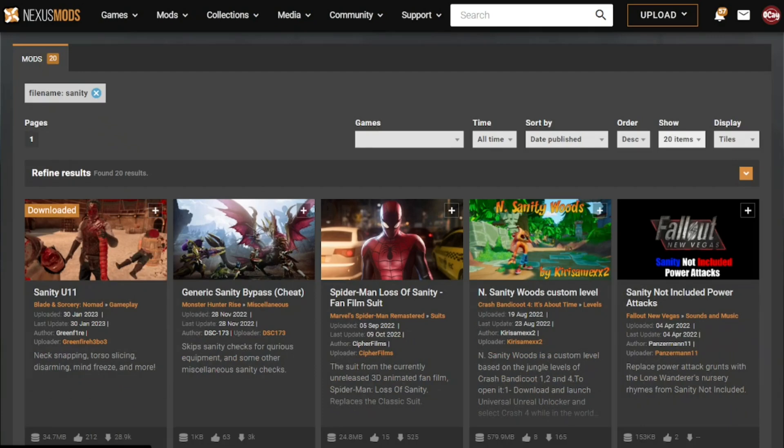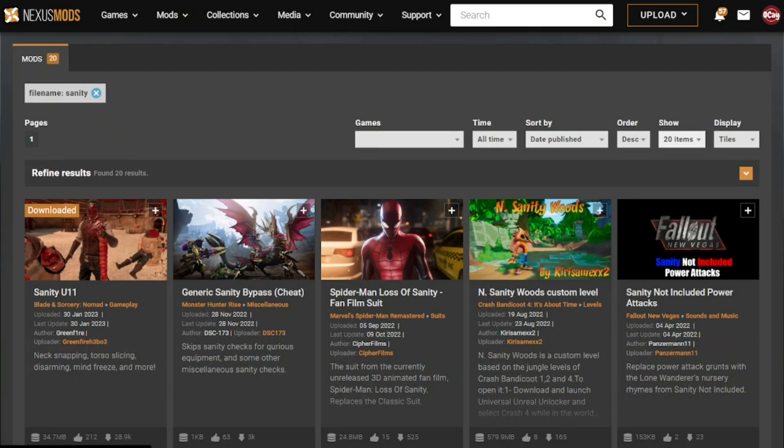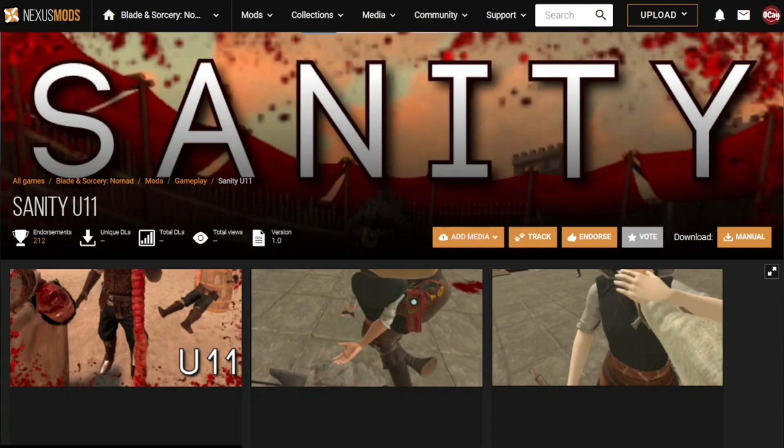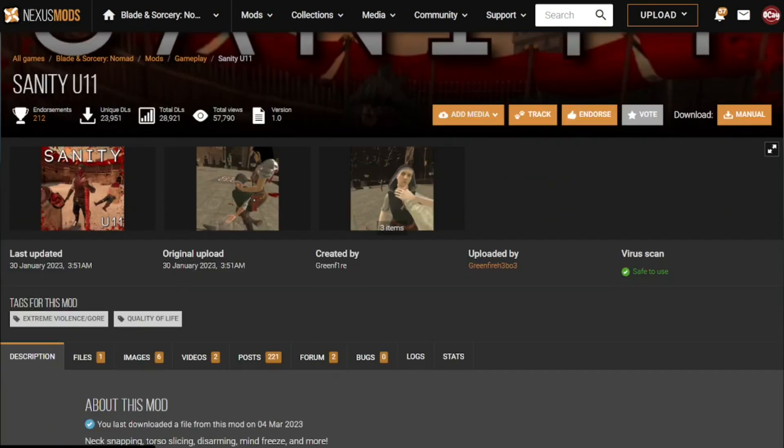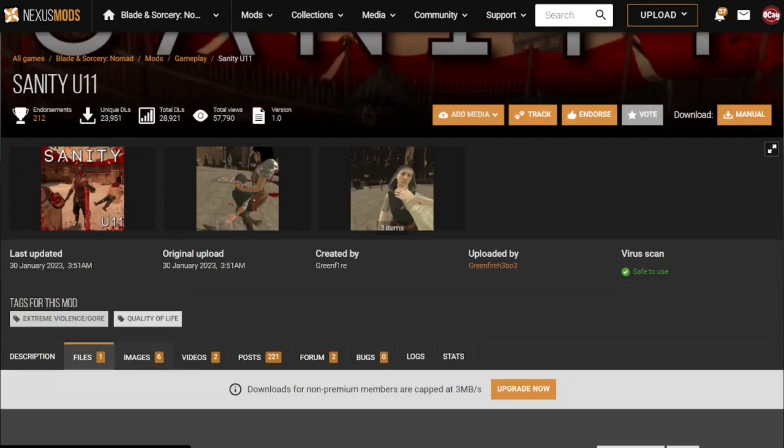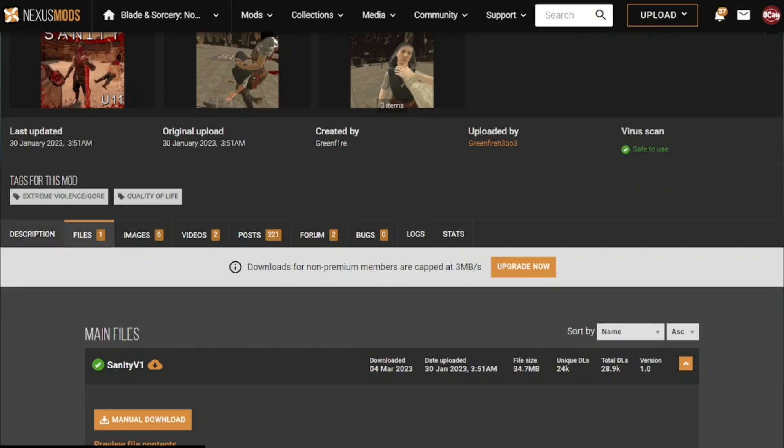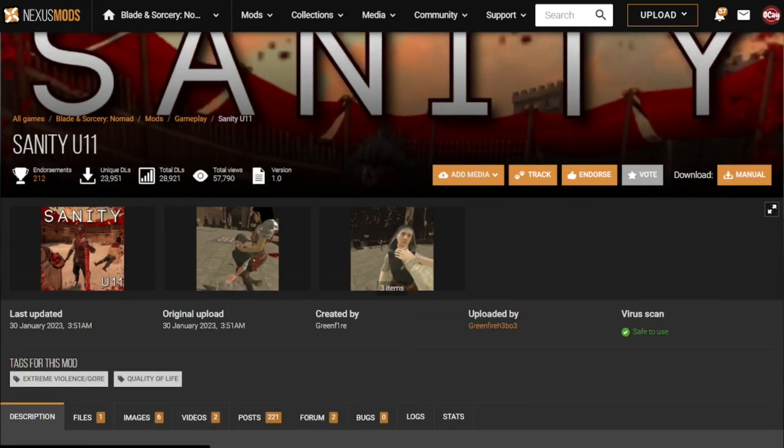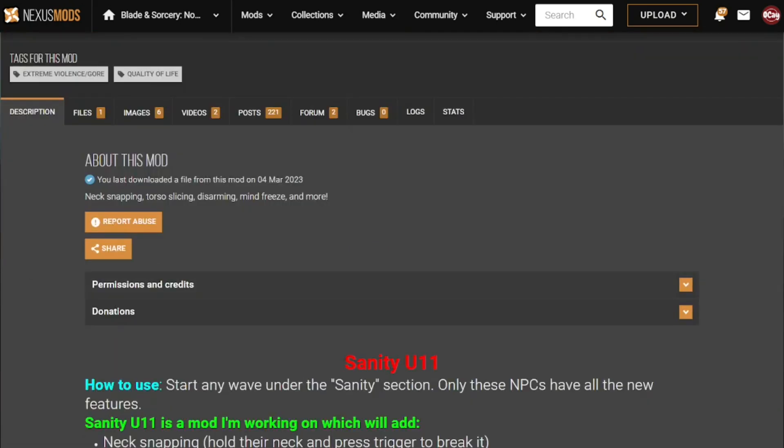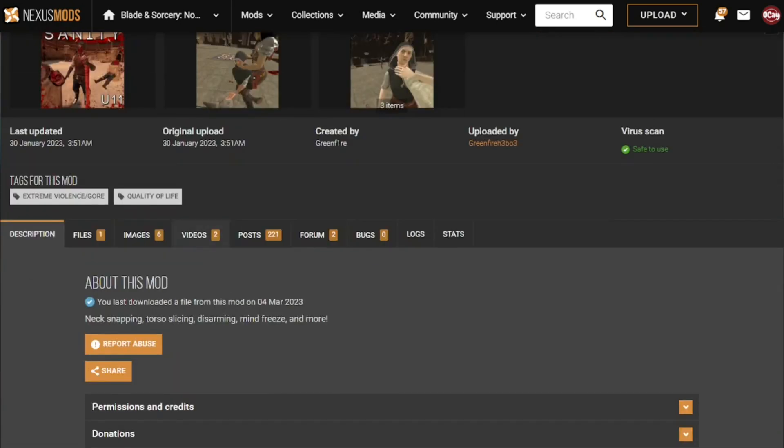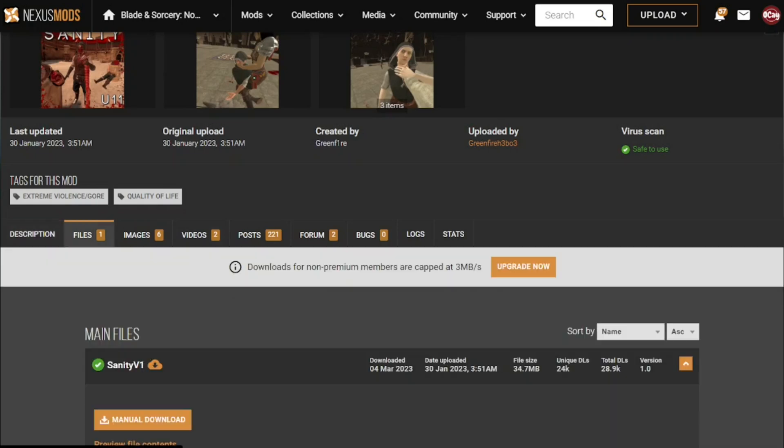Now I will show you how to download a mod. Let's take the Sanity mod for example. You can only see this mod by turning on adult content. As you can see this mod doesn't have any requirements so you can just download it.